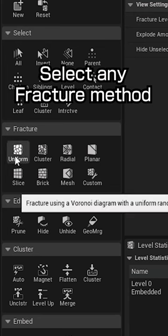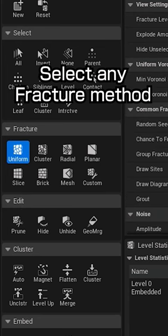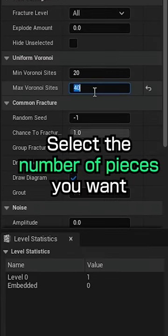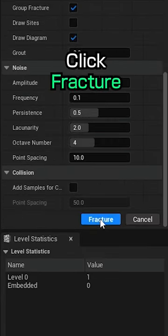Select any fracture method. Select the number of pieces you want. Click Fracture.